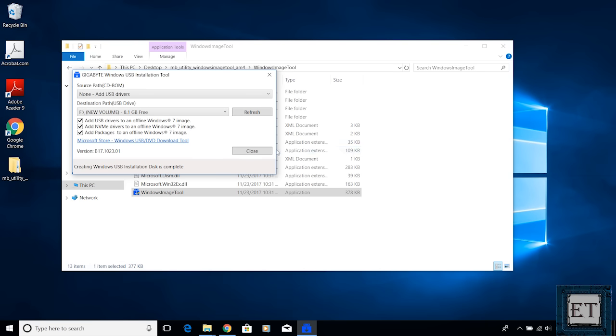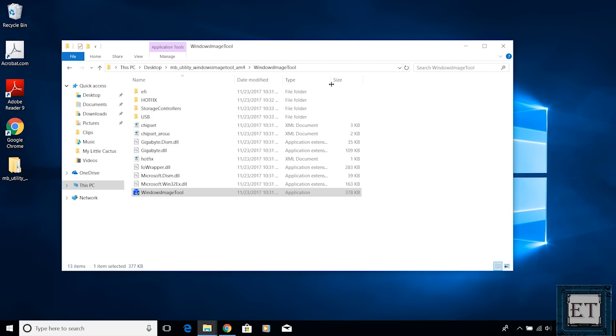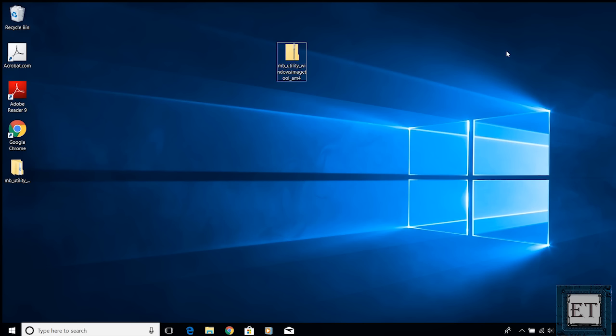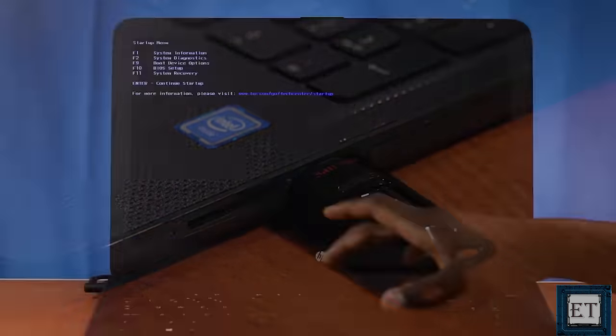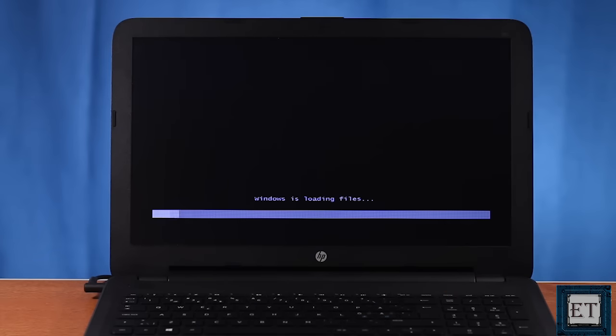So here we go. The installation is complete. Now we are going to try the Windows 7 installation again using the same USB stick. So I plug it in once again and boot to the USB.